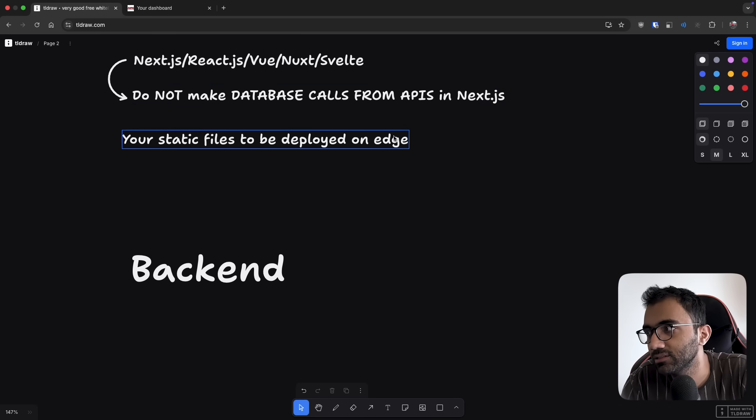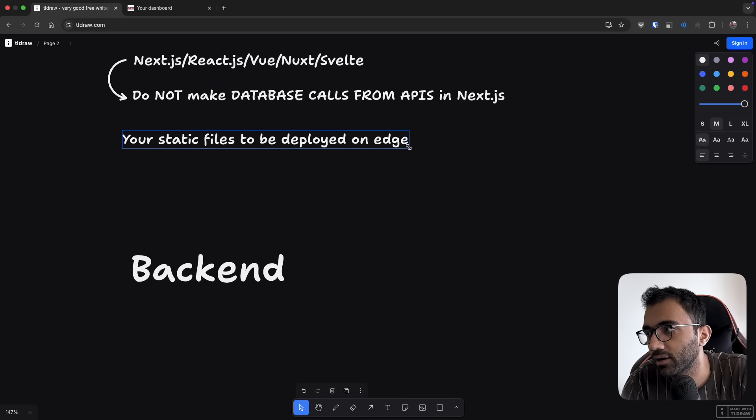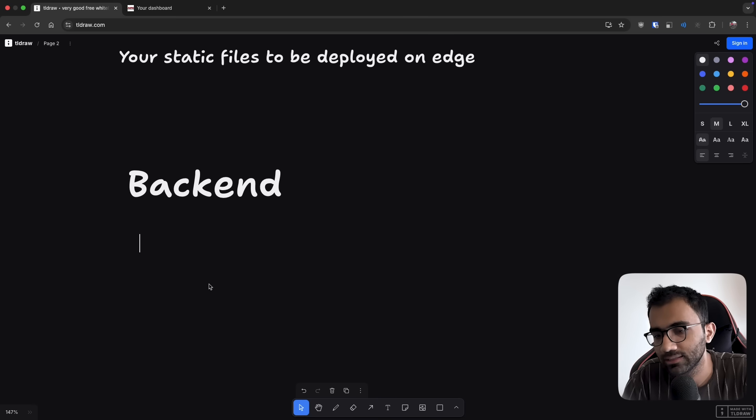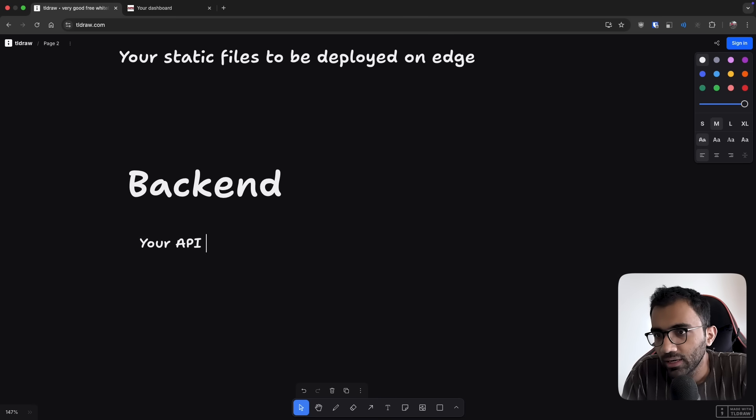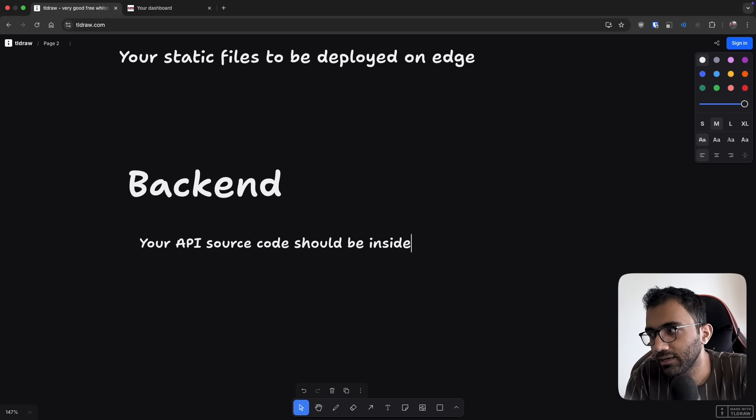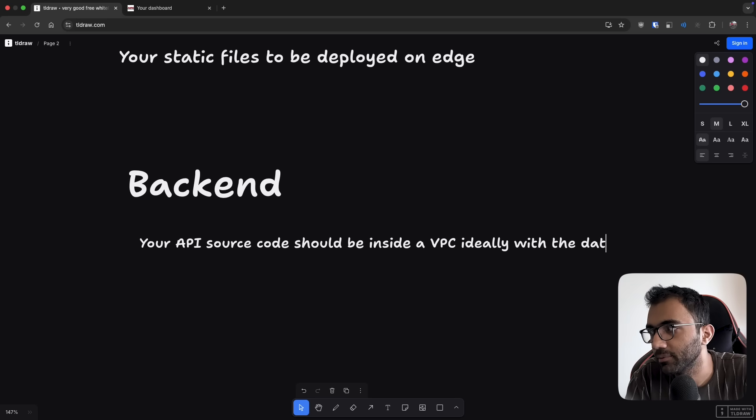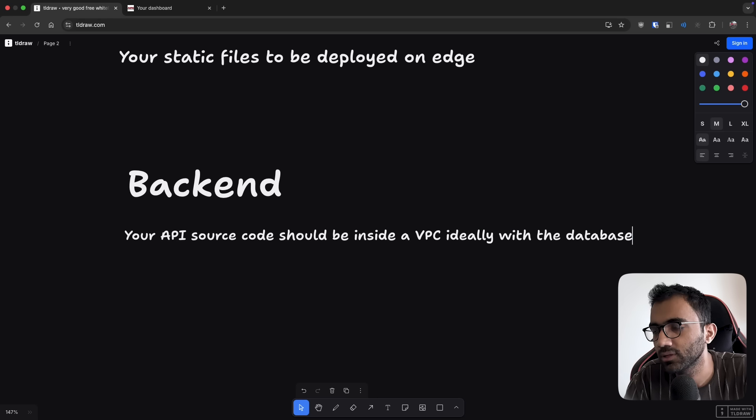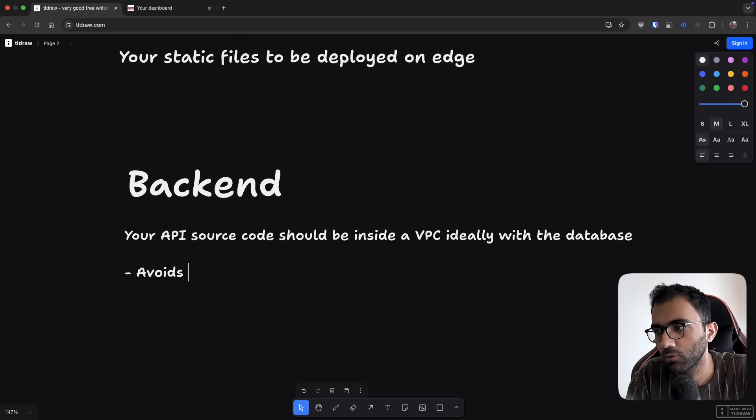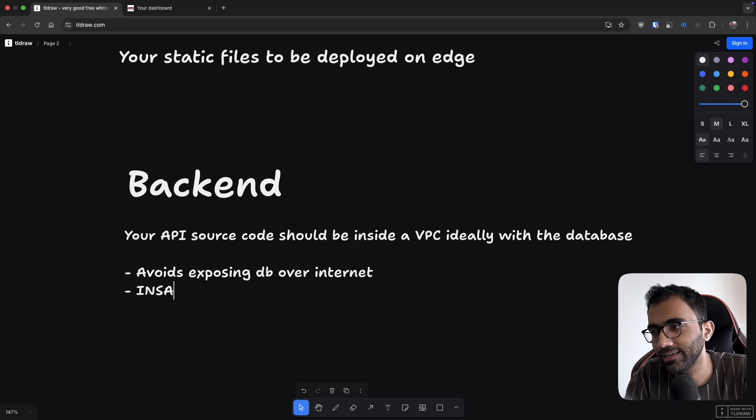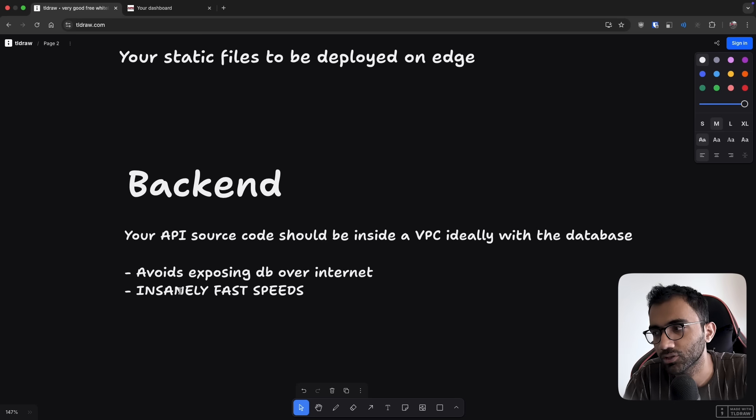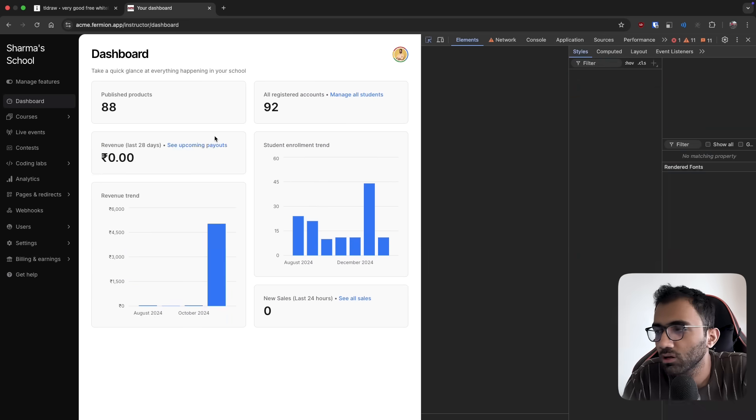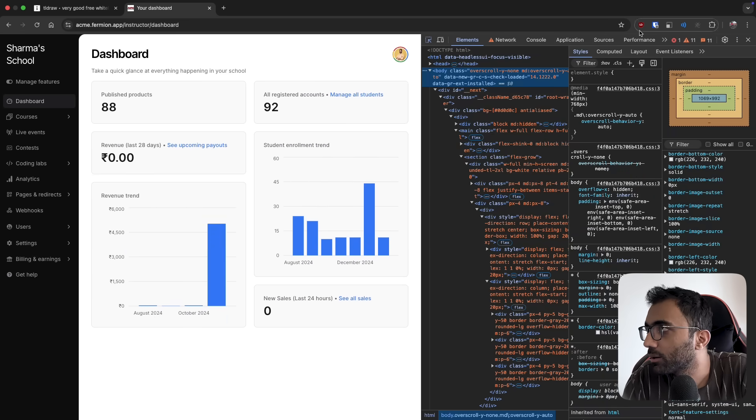For backend, I would say your API source code should be inside a VPC ideally with the database. The reason I say this is because of two things: it avoids exposing DB over internet, and secondly, insanely fast speeds of connection.